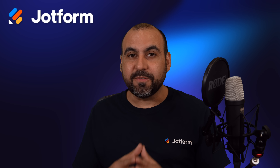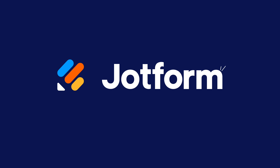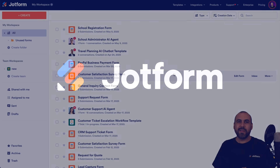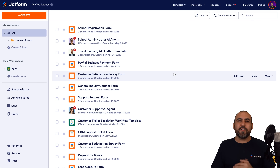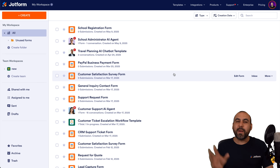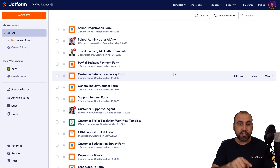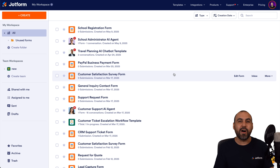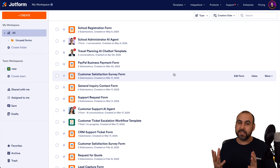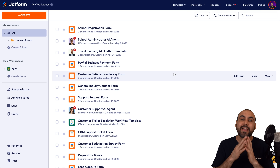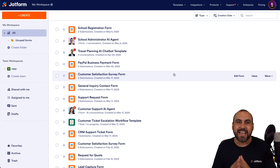Welcome to JotForm. My name is George, and on this video I'm going to show you how to embed the voice version of your AI agent on WordPress, Wix, or any other site that lets you embed via HTML.